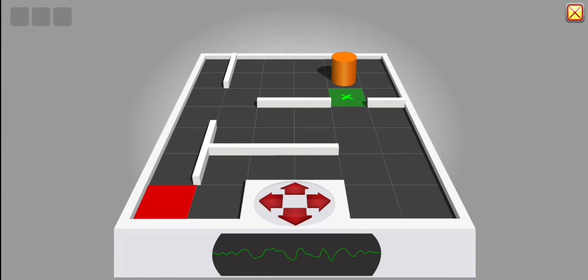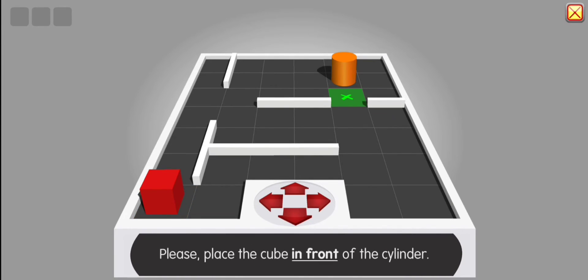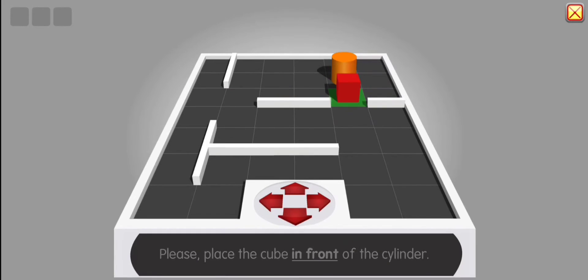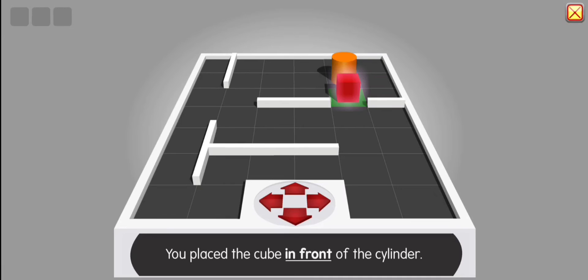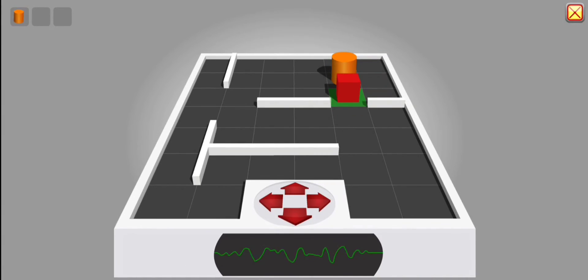Commence play. Please place the cube in front of the cylinder. Correct. You place the cube in front of the cylinder. Thank you.